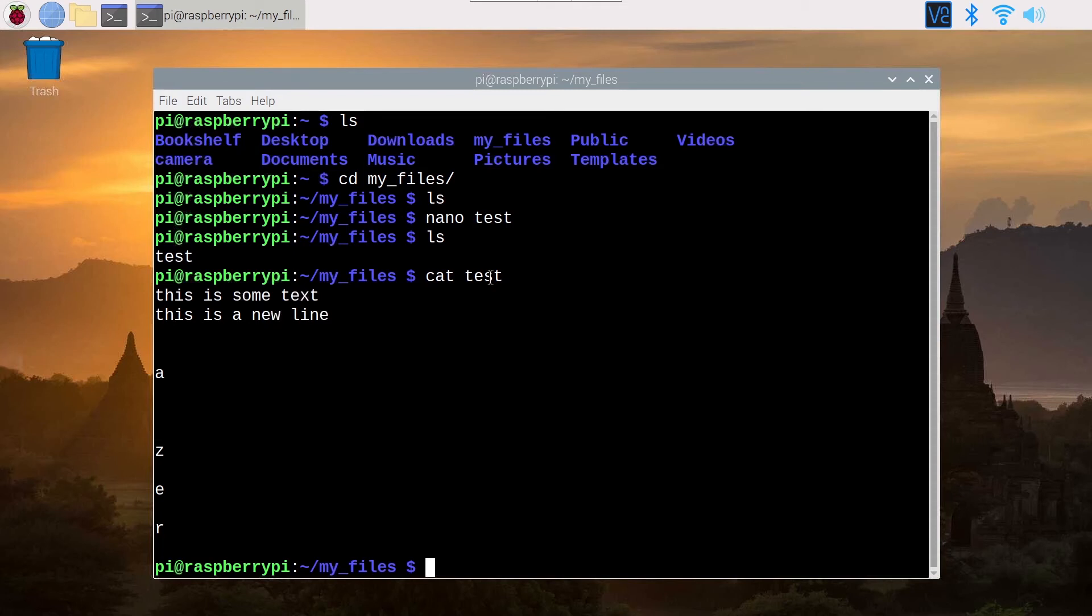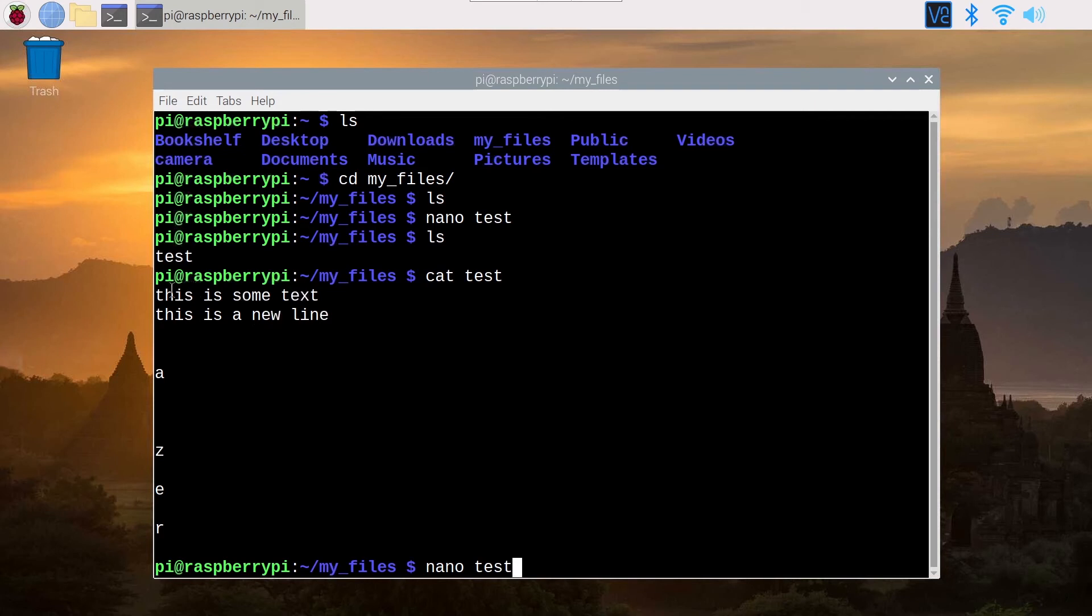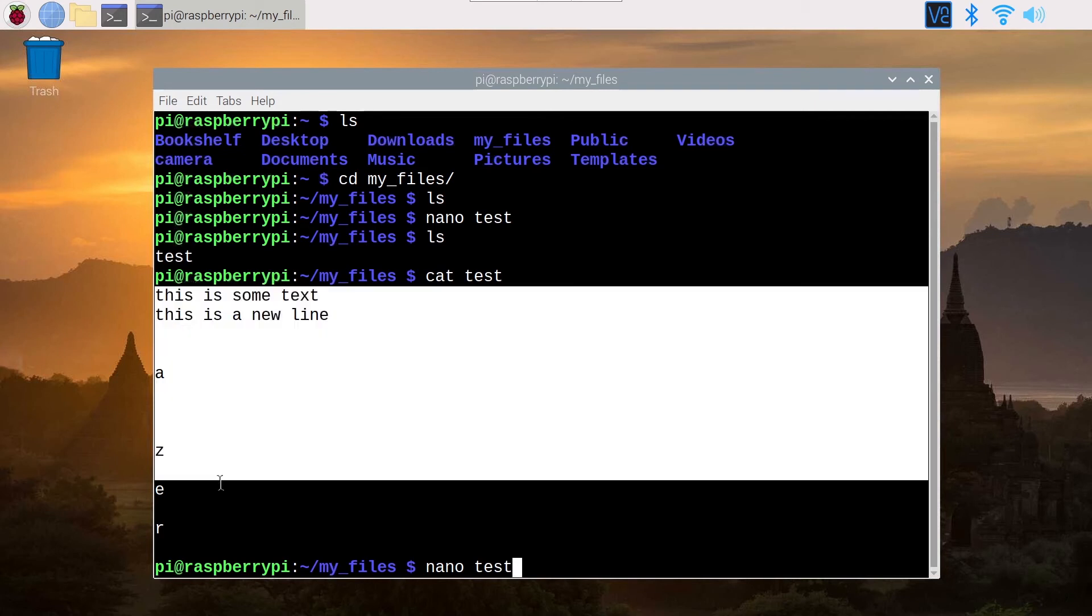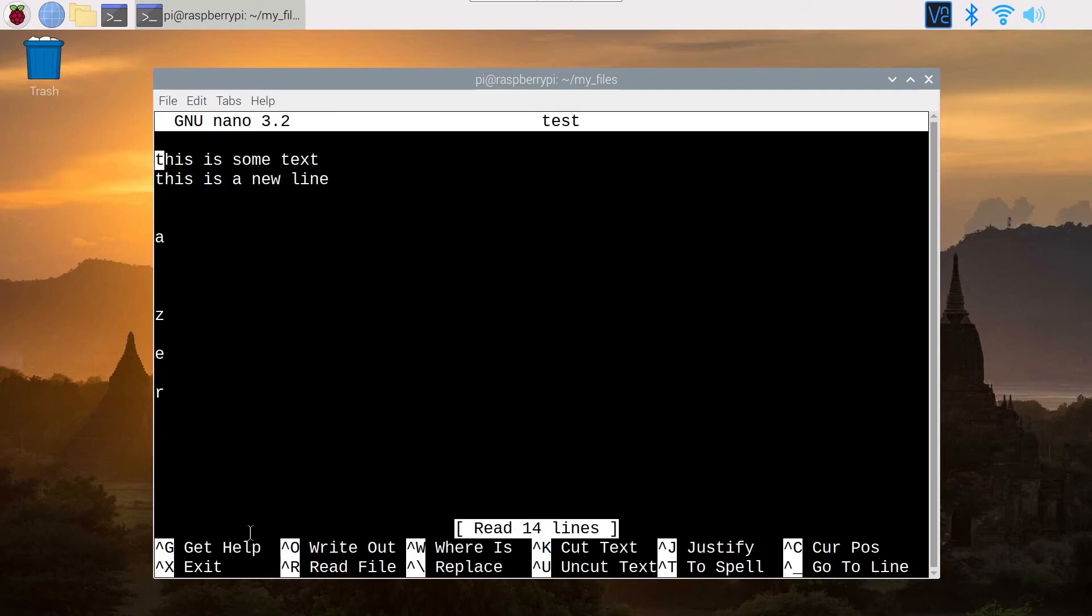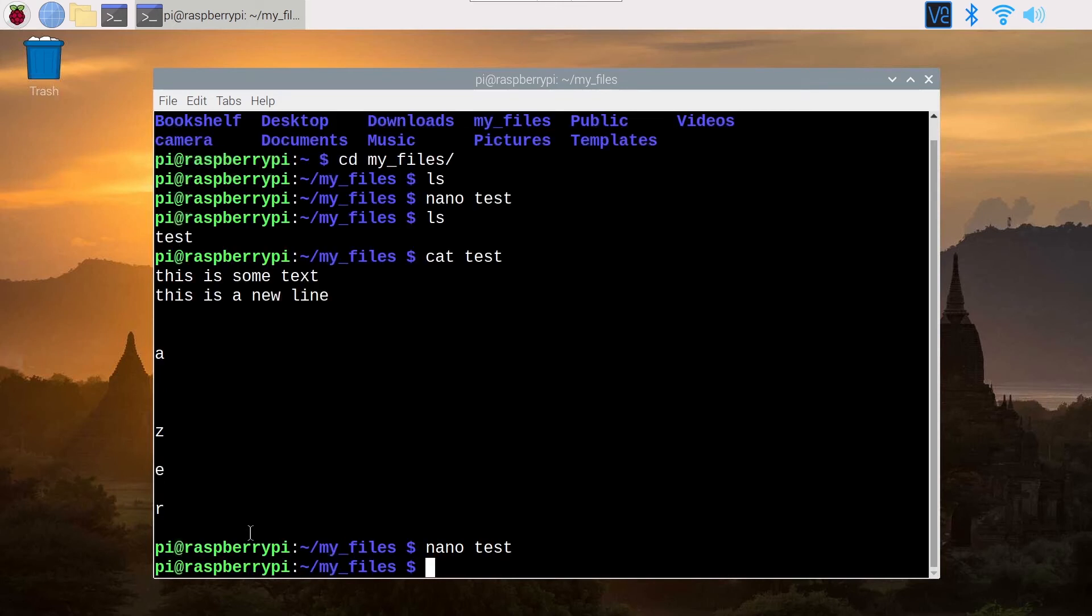And now, so with Nano, you can, as you can see, create new files, but you can also edit an existing file. So if I just do Nano Test, I'm going to go back to this. As you can see, Nano Test, I'm going to come back to the same file. I do Control X to exit.